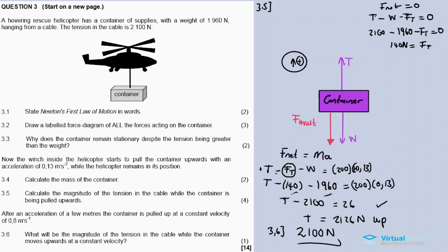The tension is still 2100 Newtons, acting upward. That completes question 3. Thanks for tuning in and watching. If you have any arguments or questions about any of the questions, feel free to comment in the comment section. Let us meet on the next one.